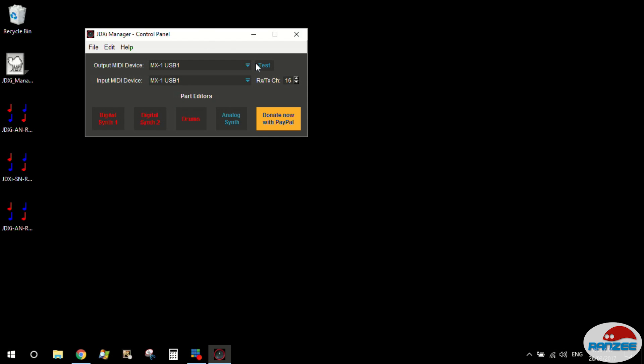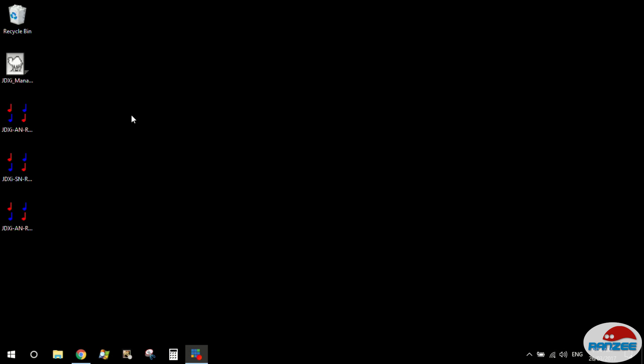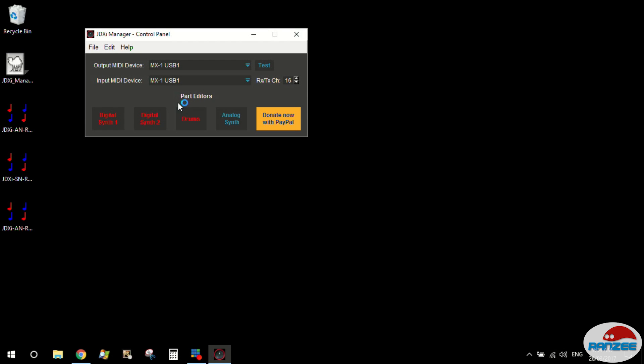So once we've got it all set up, let's test it. Beautiful, it works. Once you've actually got your MIDI set up, you're going to then save the settings. And each time you open and close the JDXI Manager, it will remember those settings. It's important to do that.